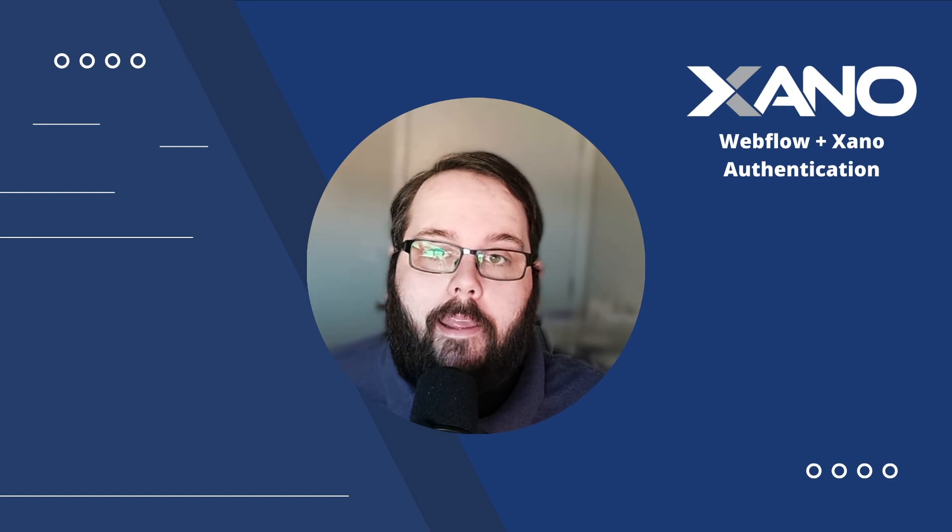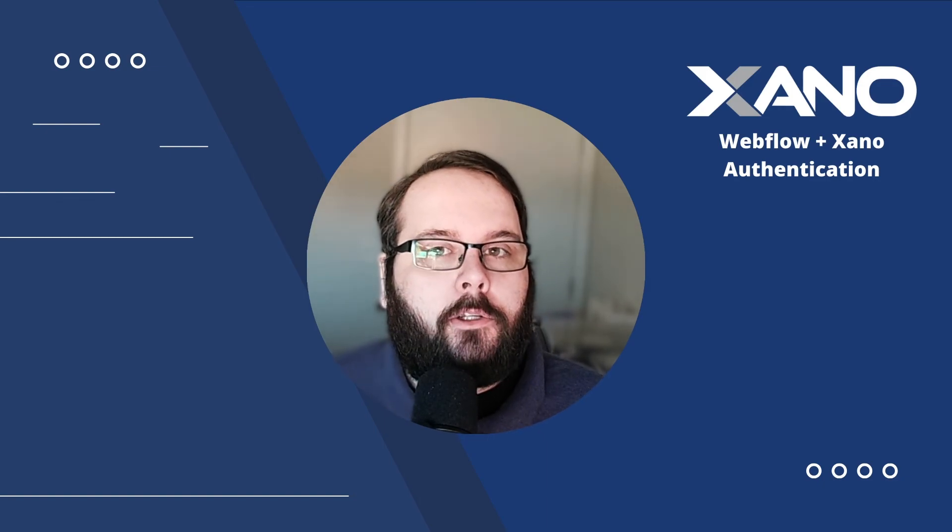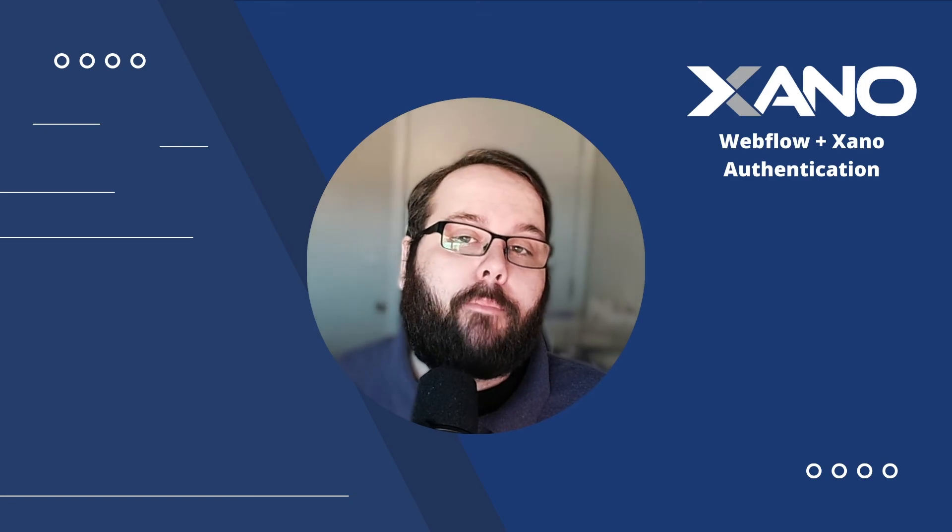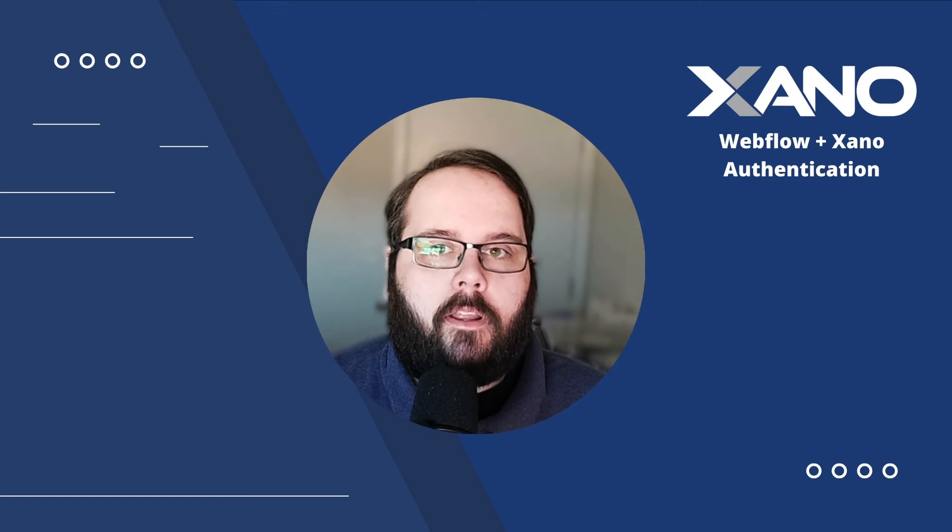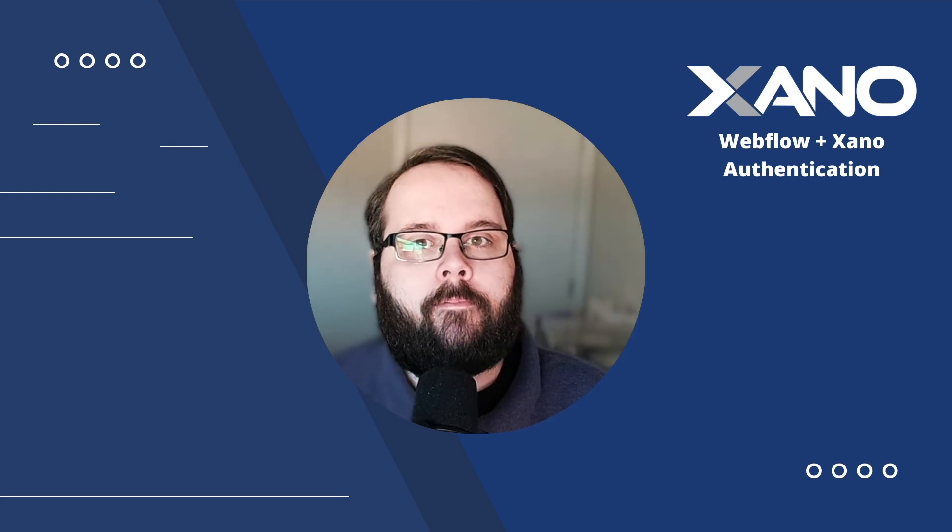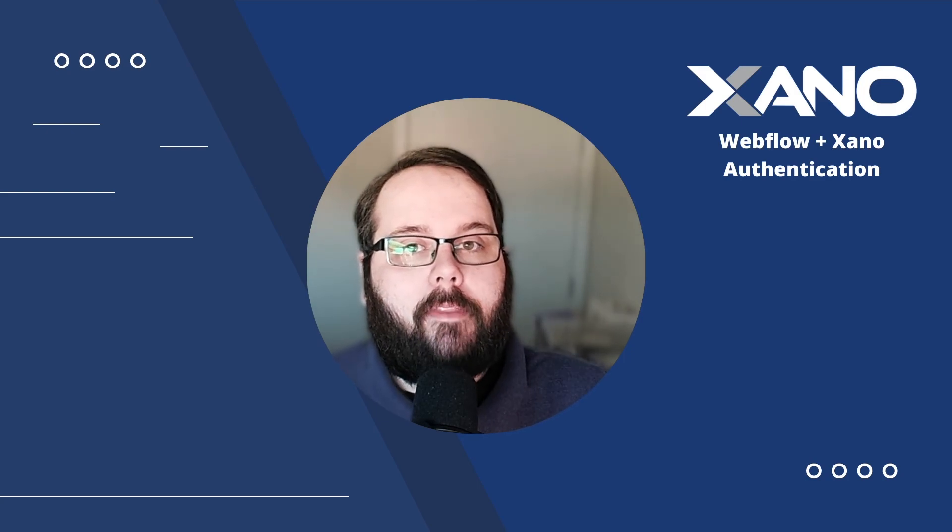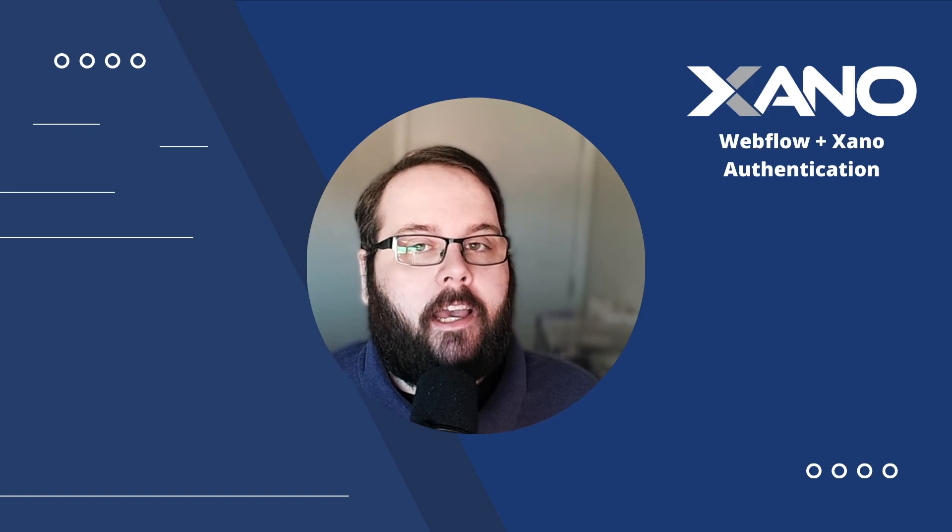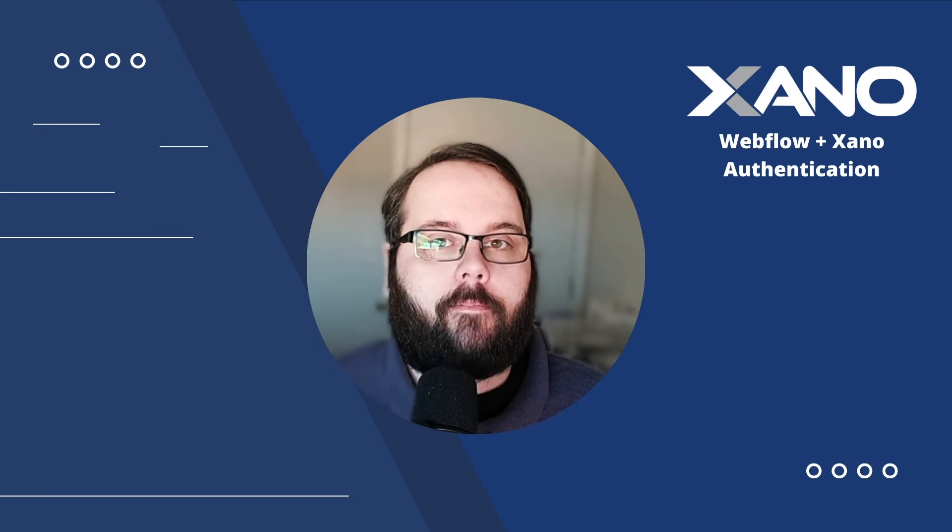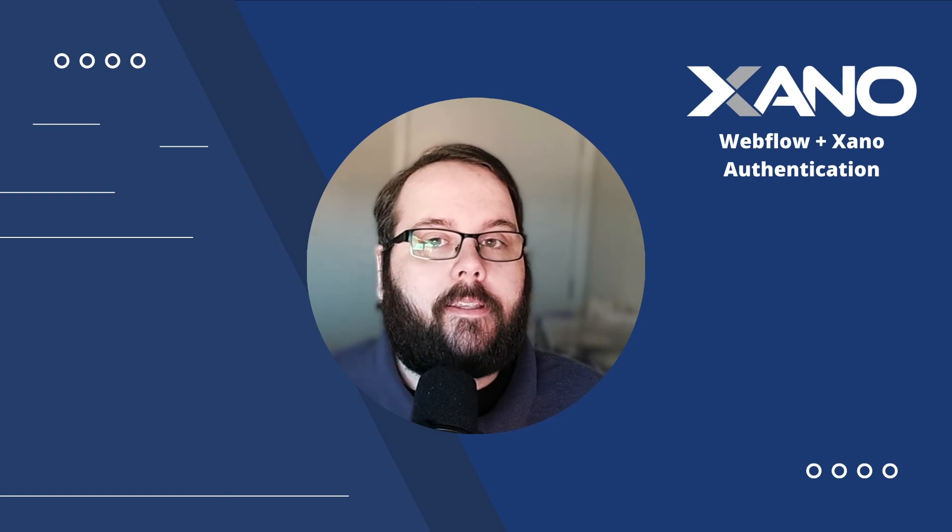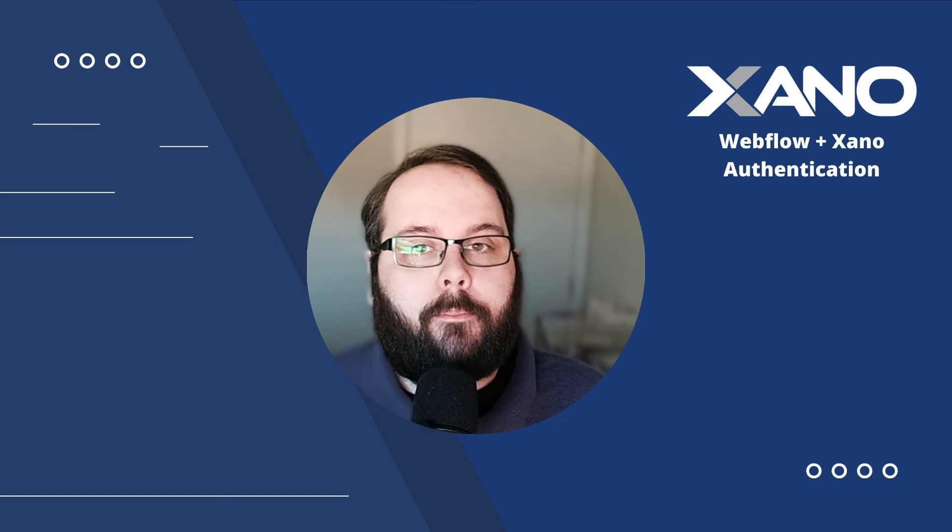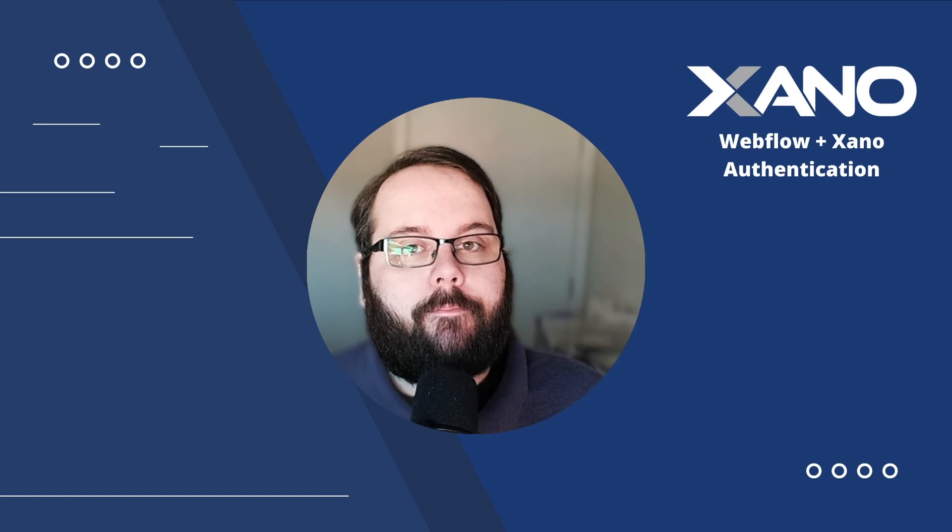So that is very basic user authentication between Xano and Webflow. This is the building blocks for you to get started in building your own custom authentication solution. If you have any questions, make sure to leave them down below. You can also talk to us on support chat inside Xano or on the Xano community. All the links you need to get started with this example today will be down in the description below. Thanks so much for watching and we will see you in the next one.